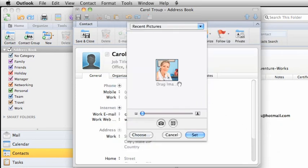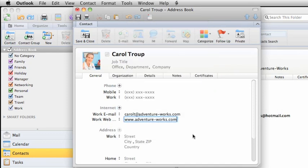When you add a picture for a contact, all email that you receive from that person will display the picture you selected when you open that email.